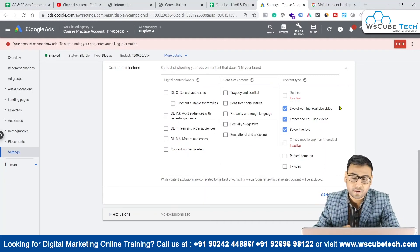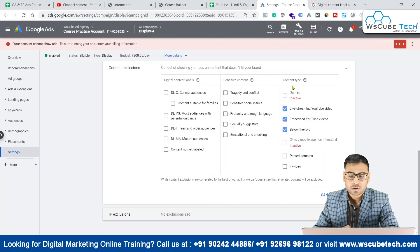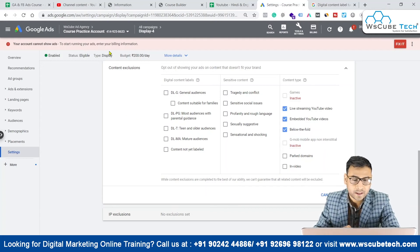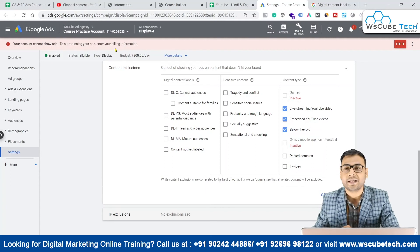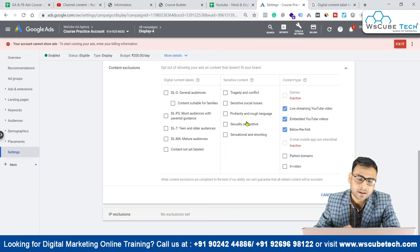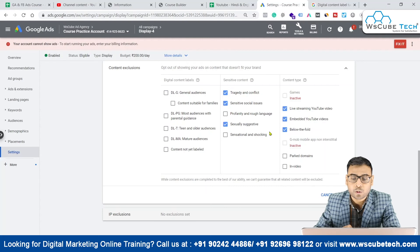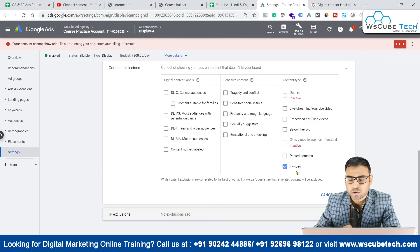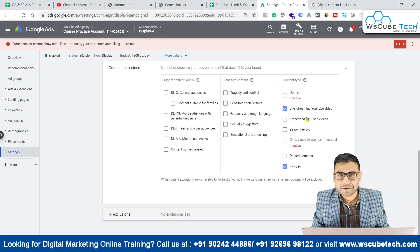Definitely, if you exclude different content types it will narrow down your audience and cost you more. Then we have parked domains and an in-video option here also, so we can exclude these different content categories as decided by Google. I recommend you do not play too much with this, because these are broad categories. You can definitely exclude sexually suggestive, tragedy and conflicts, and sensitive social issues if needed. Otherwise keep these unchecked, and if you are very specific about excluding in-video or live streaming, you can do that. That's it for this video — see you in the next one, till then goodbye.